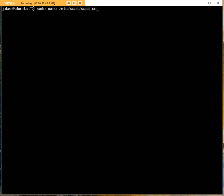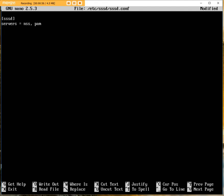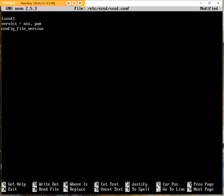We'll open the conf in nano and password. We start off with just some system declared names. So this is the first part of the config. We're going to select services equal NSS and PAM. We have config file version equals two.